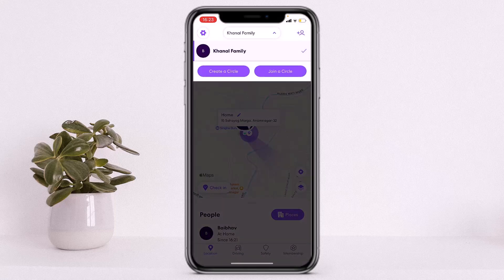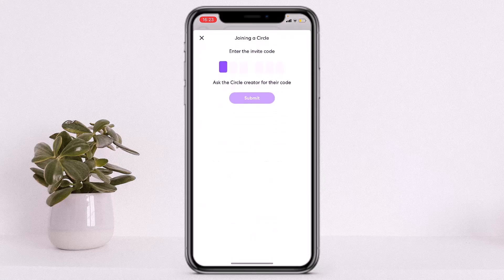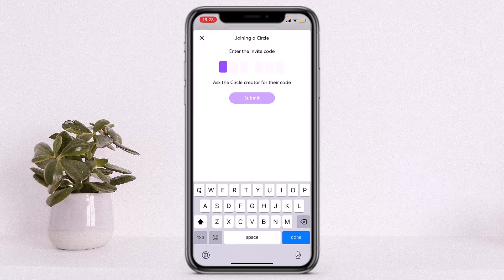From here, as you can see, I already am in a circle. If you want to join another circle, simply tap on 'Join a Circle.' Once you tap on that, it will lead you to a new page and ask you for the circle code. You can join a new circle by simply entering the circle code and clicking Submit.